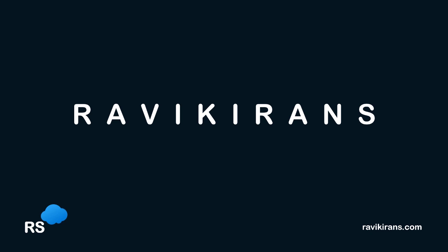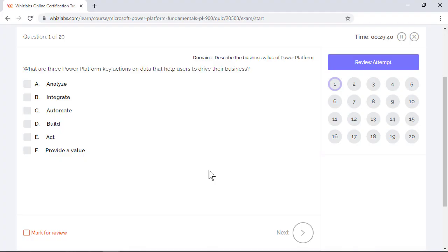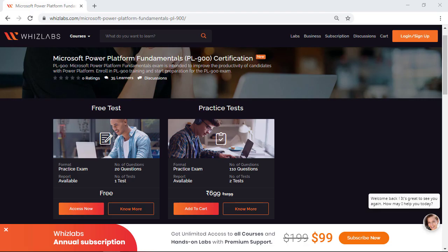Hello everyone. In this video we will go through 20 sample questions and answer them in detail to help you prepare for the PL-900 Microsoft Power Platform Fundamentals exam. In case you'd like to purchase the entire set of practice questions, use the link in the description below.